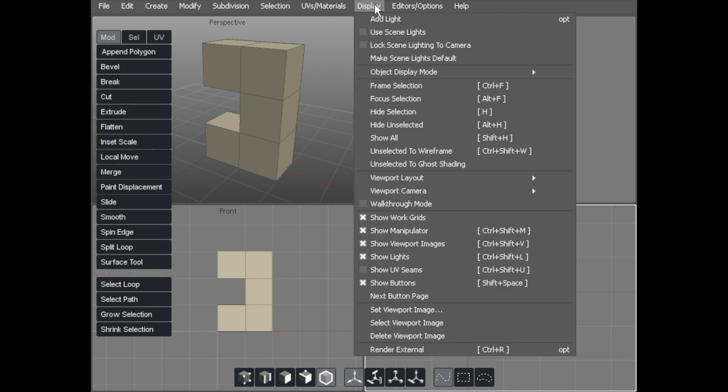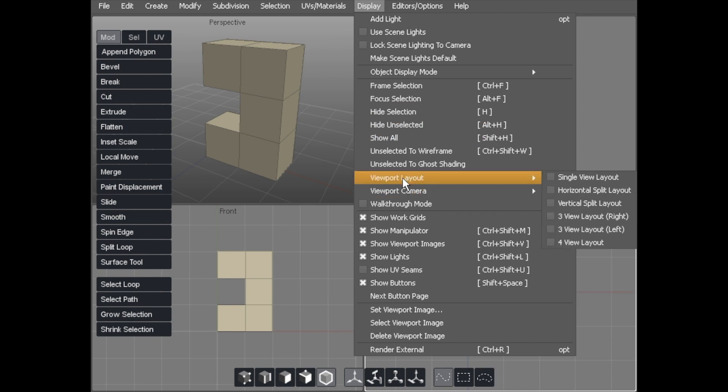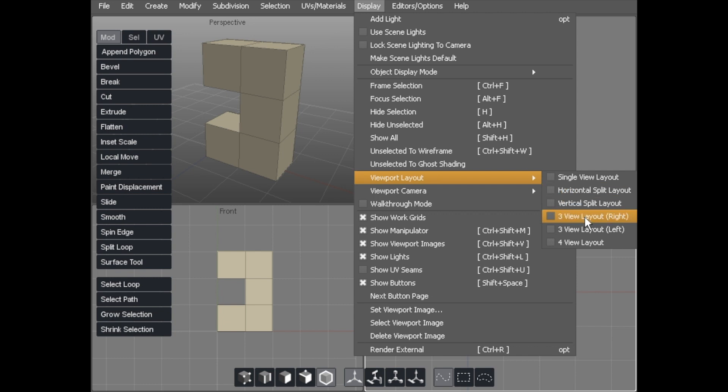If we go to Display and look at Viewport Layout, then we can see single viewport, horizontal split layout, vertical split layout, three view layout, three view layout, and four view layout.